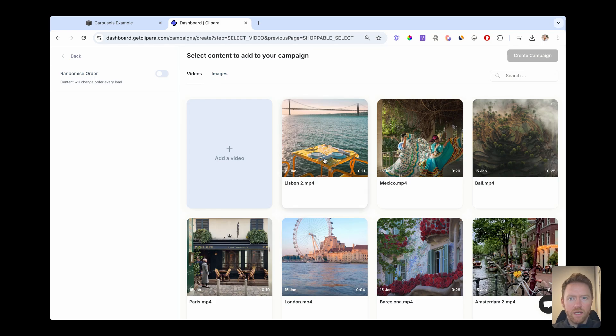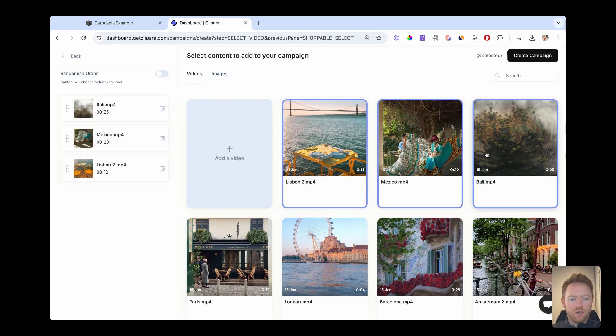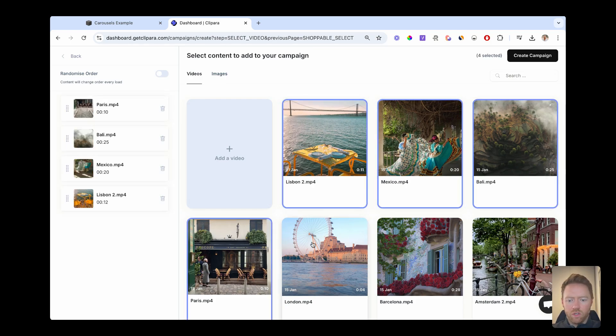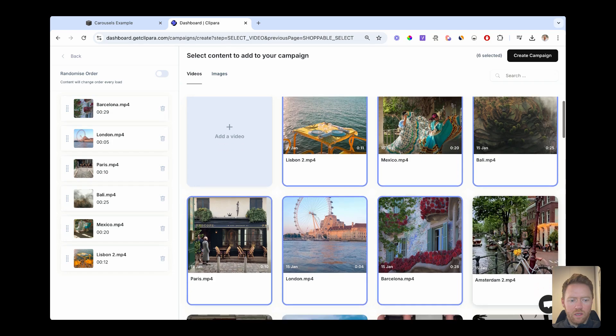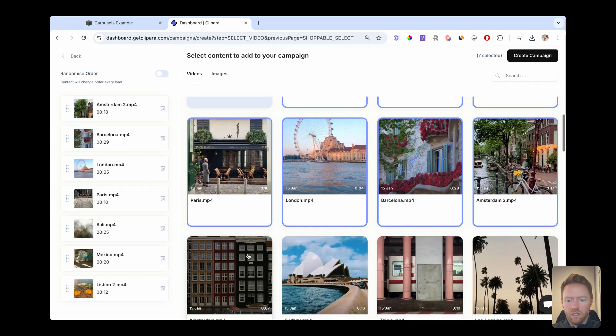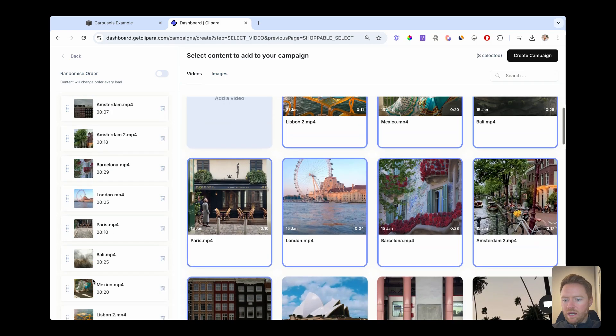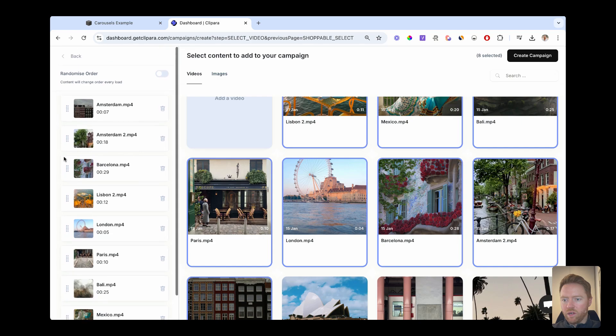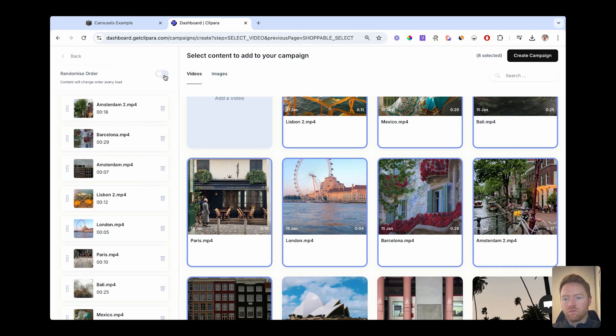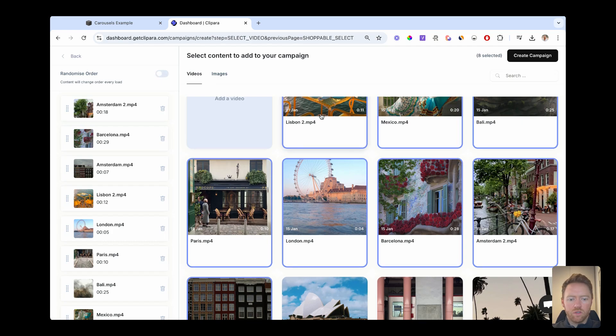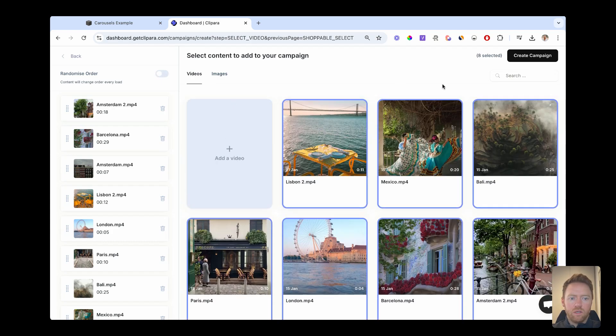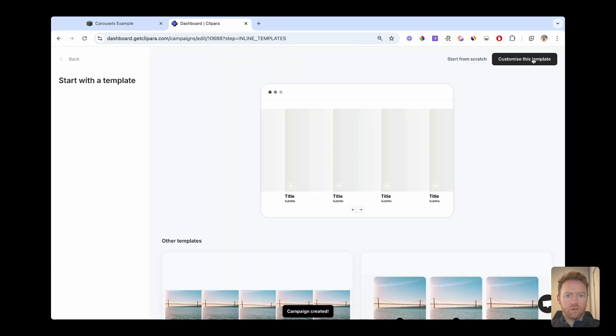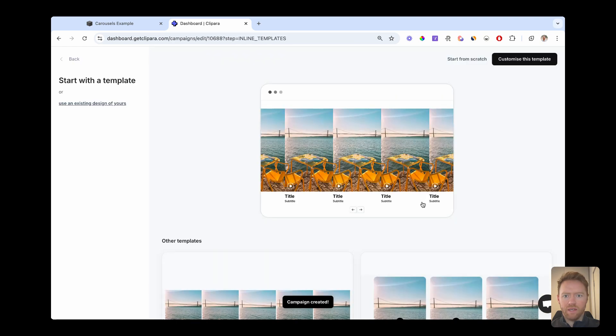So add in the content you're going to use. I've already got all of mine in here. And you're going to select all the content that you want to be on this particular carousel. You can also drag and reorder. And you can also set it to randomize the order each time it loads on your site.